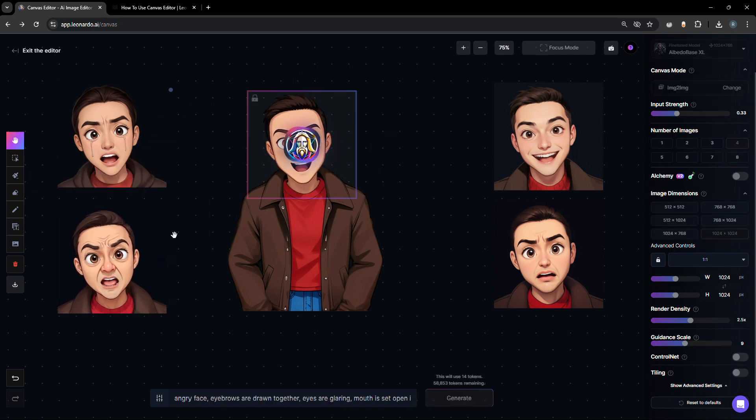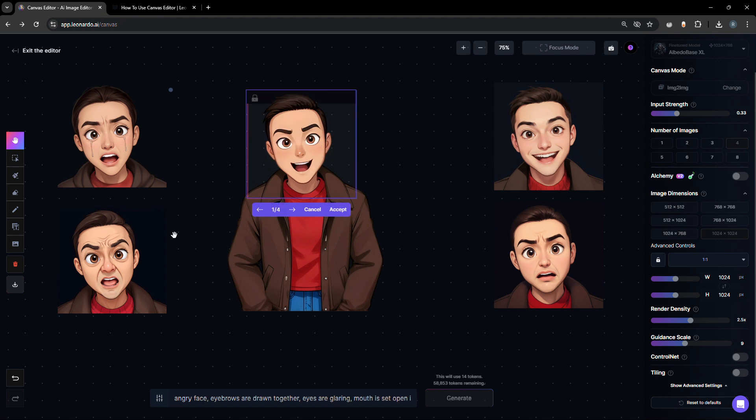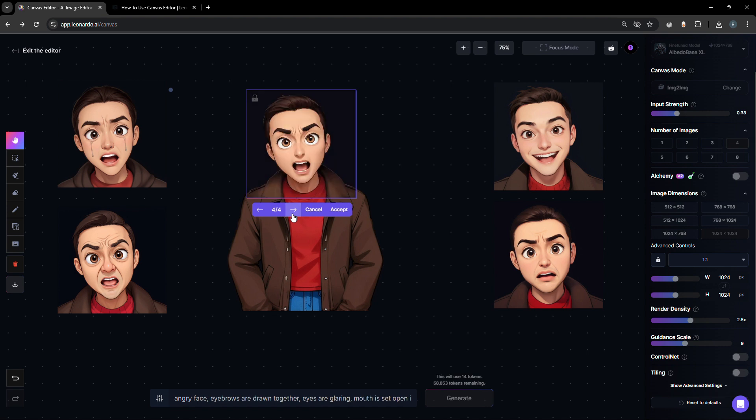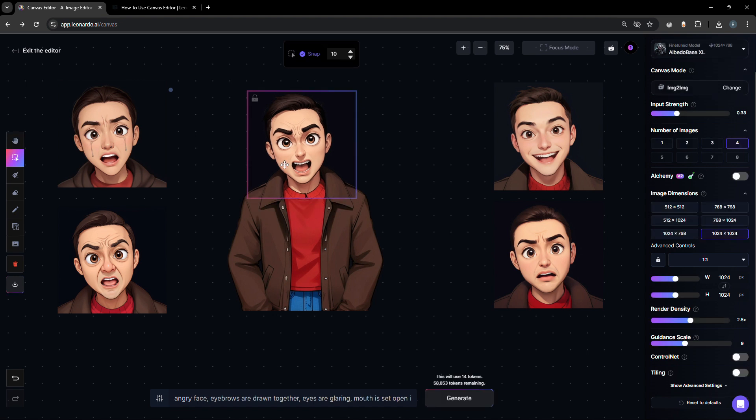How about creating an angry face? Take note of the creases on the brows and the mouth. Let's go through the sample images generated. This one looks good and we'll save that for later.